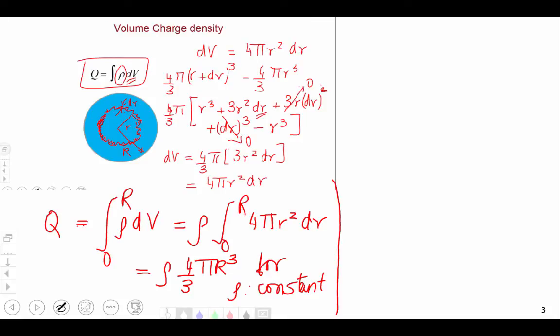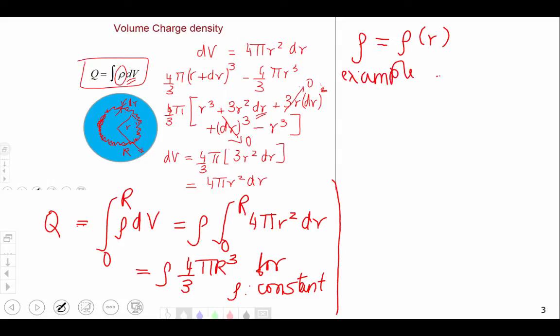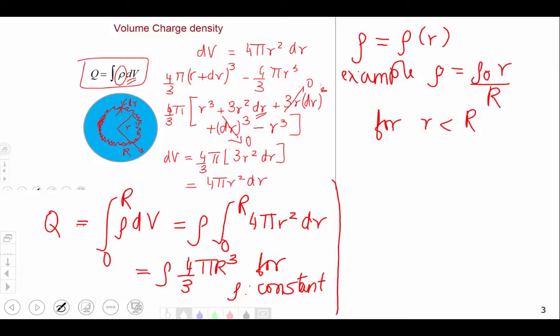If ρ is not constant, suppose the charge density changes with radius. We take the case where ρ depends only on r. As a specific example, let ρ = ρ₀(r/R) for little r less than capital R, and ρ = 0 for little r greater than capital R.